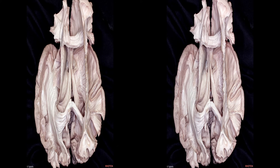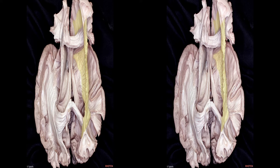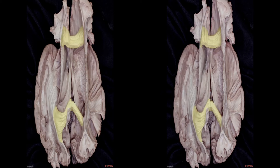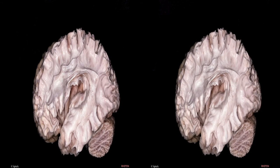The white matter of the cerebrum, which underlies the grey matter and intervenes between cortical grey matter and basal ganglia, contains three types of fibers. The association fibers connect different regions in the same hemisphere. The projection fibers, such as the corona radiata, connect the cortex with subcortical parts of the brain and spinal cord. The commissural fibers, such as the corpus callosum, connect the two hemispheres across the midline. Association fibers have short and long types.